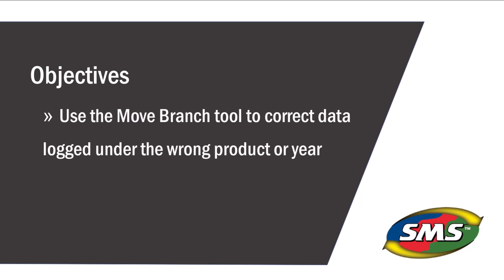The changes made by using the Move Branch tool will only affect the information currently in the management tree and will not change how new data read into the software will be handled.